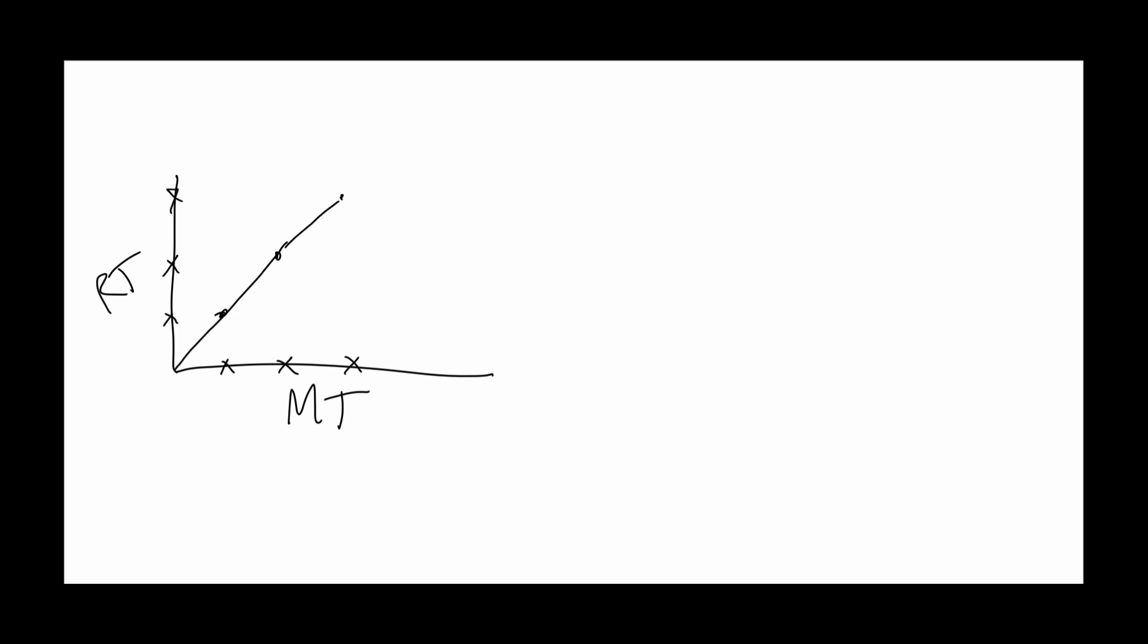What they found then is that this relationship suggested something interesting. It suggested that people were planning their movements in advance of movement onset - that there must be some sort of underlying motor program that exists.